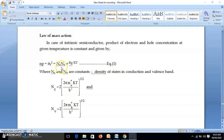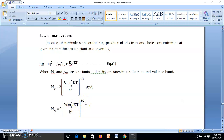The equation for Nc, the number of electron energy levels in conduction band, is: Nc = 2·(2π·M*·KT / h²)^(3/2), where M* is the effective mass of electron. And Nv, the number of energy levels in valence band, is: Nv = 2·(2π·Mh*·KT / h²)^(3/2), where Mh* is the effective mass of holes in valence band. This is the equation for the number of energy levels in conduction band and valence band.